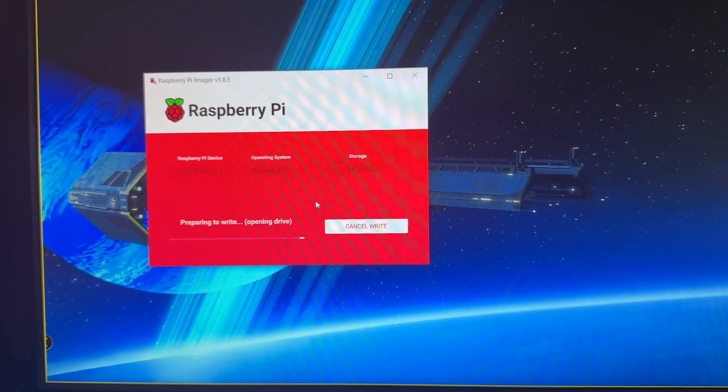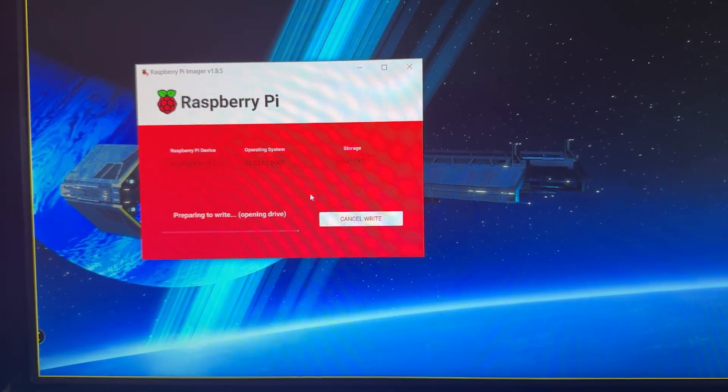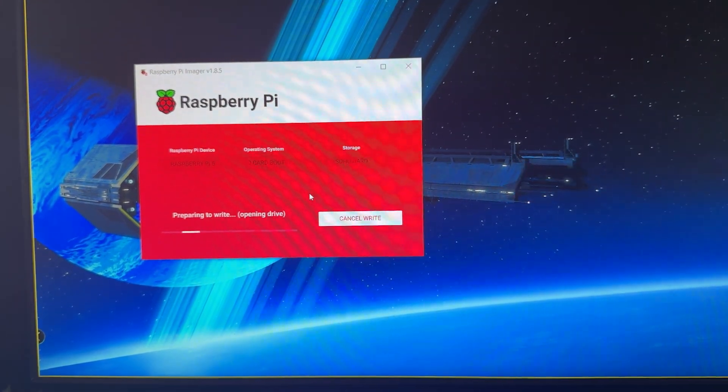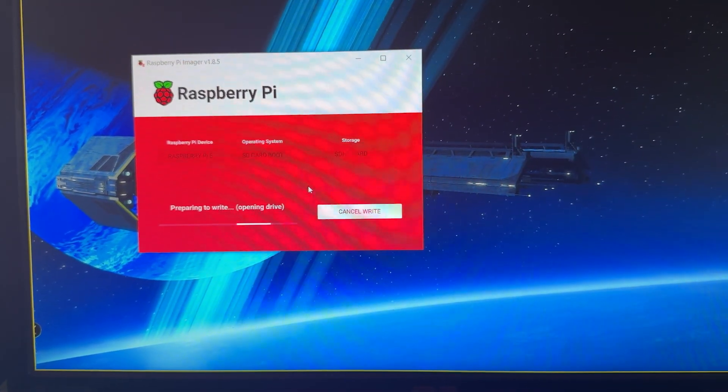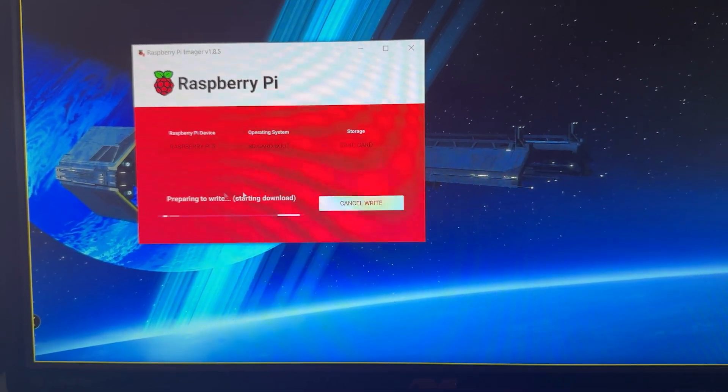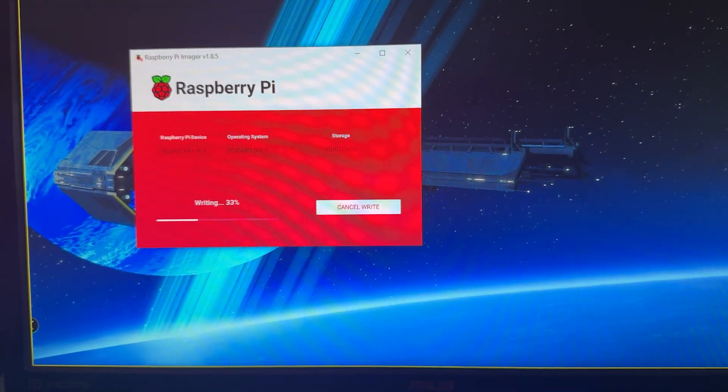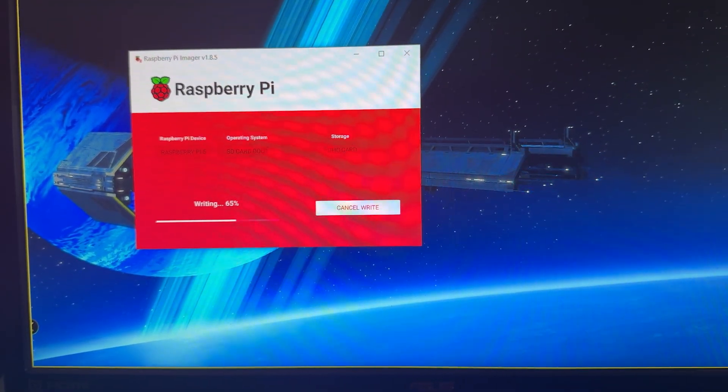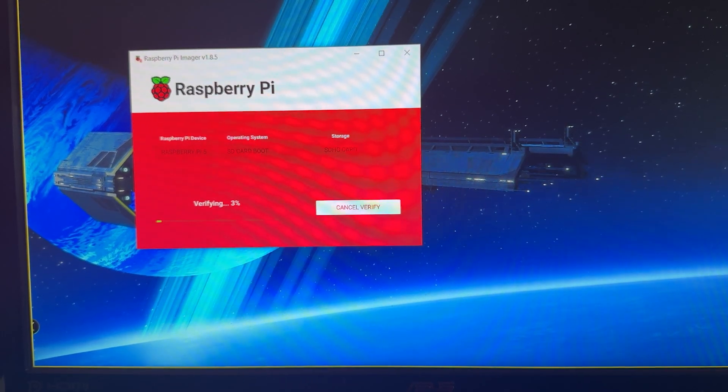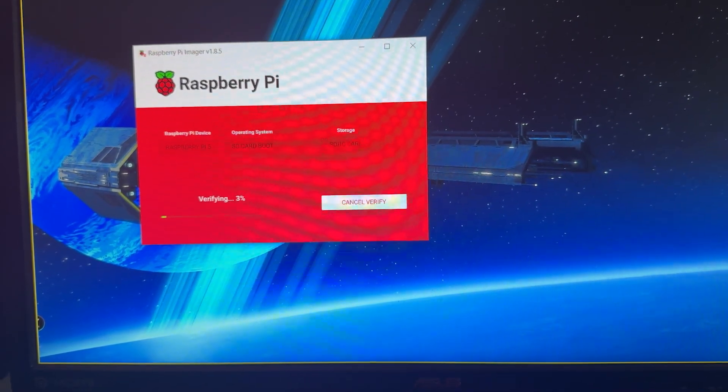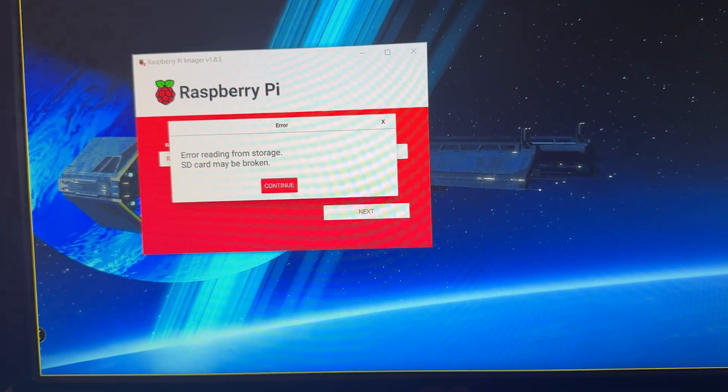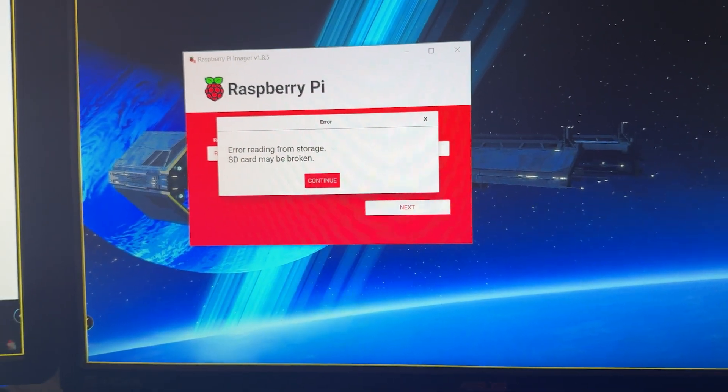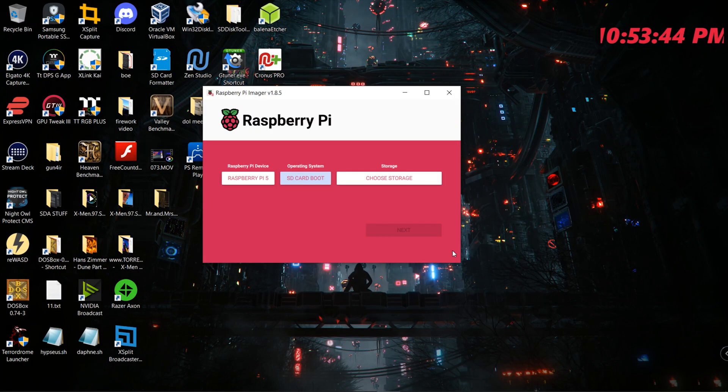So it wrote successfully, booted it up. It took about five to ten minutes once I put the SD card inside the Raspberry Pi 5. The screen on my TV turned green for about five or ten minutes. After that, the green screen went away. Pulled the SD card out, and then I was able to boot up the image successfully.